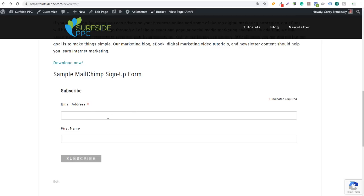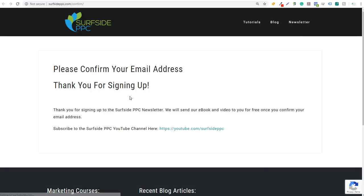We're going to enter a test email and a test first name. Someone comes to our page, they want to sign up for our newsletter, and now we can actually track that as a conversion back in Google Ads and other ad channels as well. By adding this MailChimp signup form and clicking Subscribe, you can see that the form is going to redirect people to the thank you page.